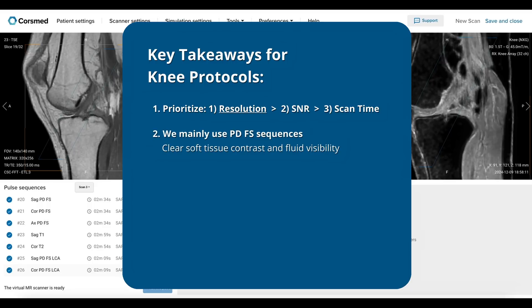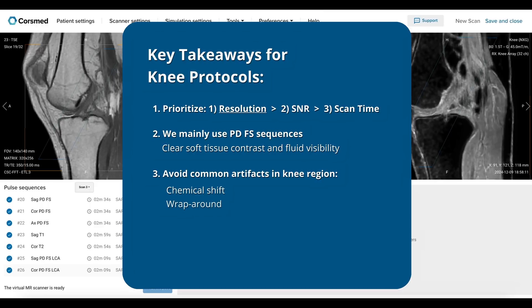Second, we mainly use proton-density fat-saturated sequences for this study. This type of sequence provides excellent soft tissue contrast, which helps us see the joint structures, ligaments, and cartilage clearly. They also highlight fluids while suppressing signal from fat, which lets us detect fluid-related abnormalities like edema or inflammation. Third, make sure to avoid the common artifacts that can arise from the knee, which include chemical shift, wraparound, flow, motion, truncation, and susceptibility artifacts.